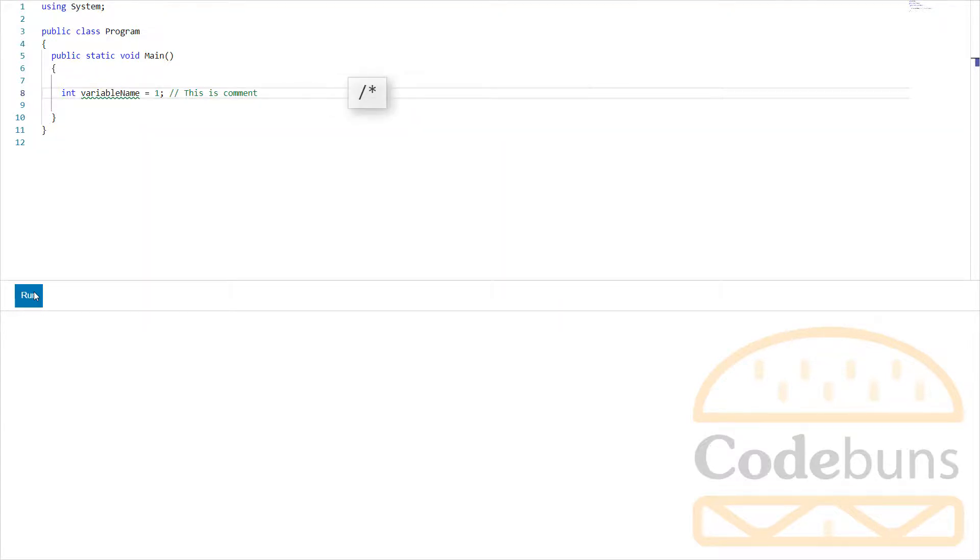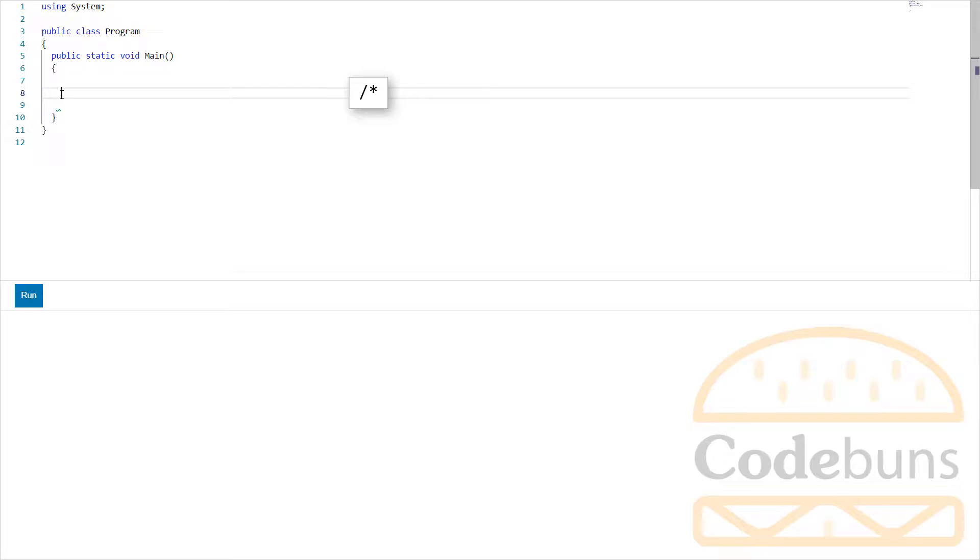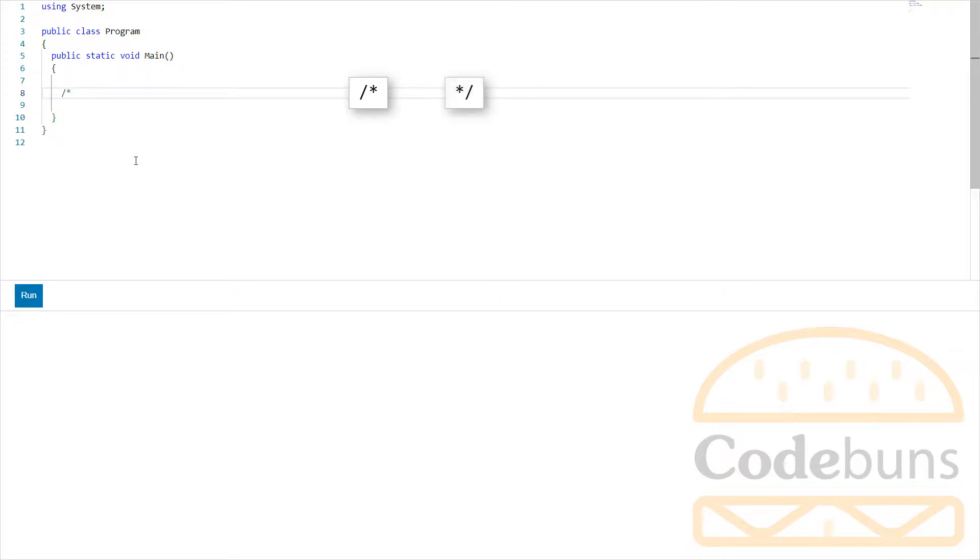You start the comment with an open comment mark and end with a closed comment mark. All the text between these is ignored by the compiler.